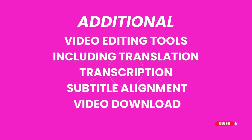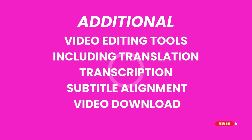Provides additional video editing tools, including translation, transcription, subtitle alignment, and video download.